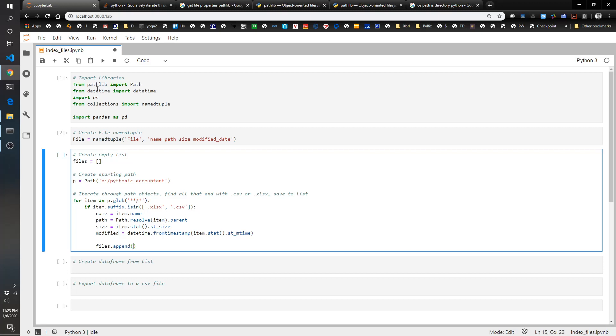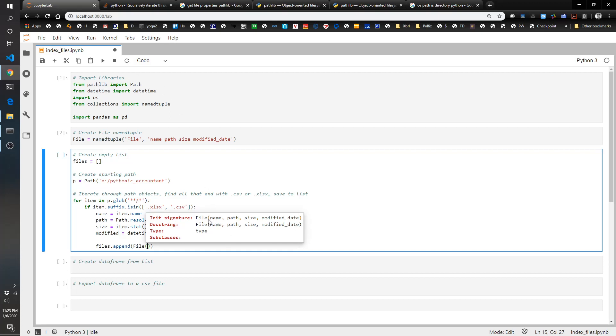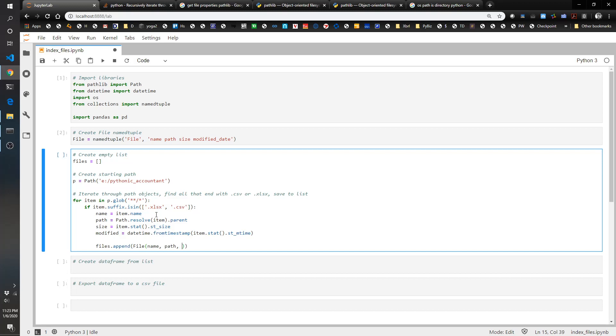And this is where we use our namedtuple. So it's file and then within the file you can see you add the four elements: name, path, size, and modified date. So that's easy, we just do name, path, size.